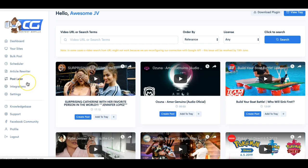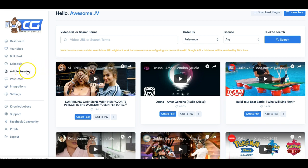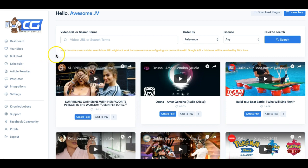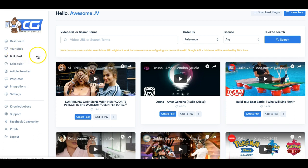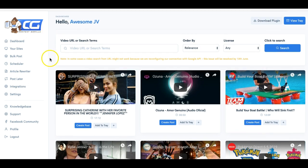It's pretty much an all-in-one niche site ranking tool. It provides the content, it provides the posting, it provides the rewriting of the articles, and it provides the syndication as well along with being able to schedule. So a very, very cool platform.